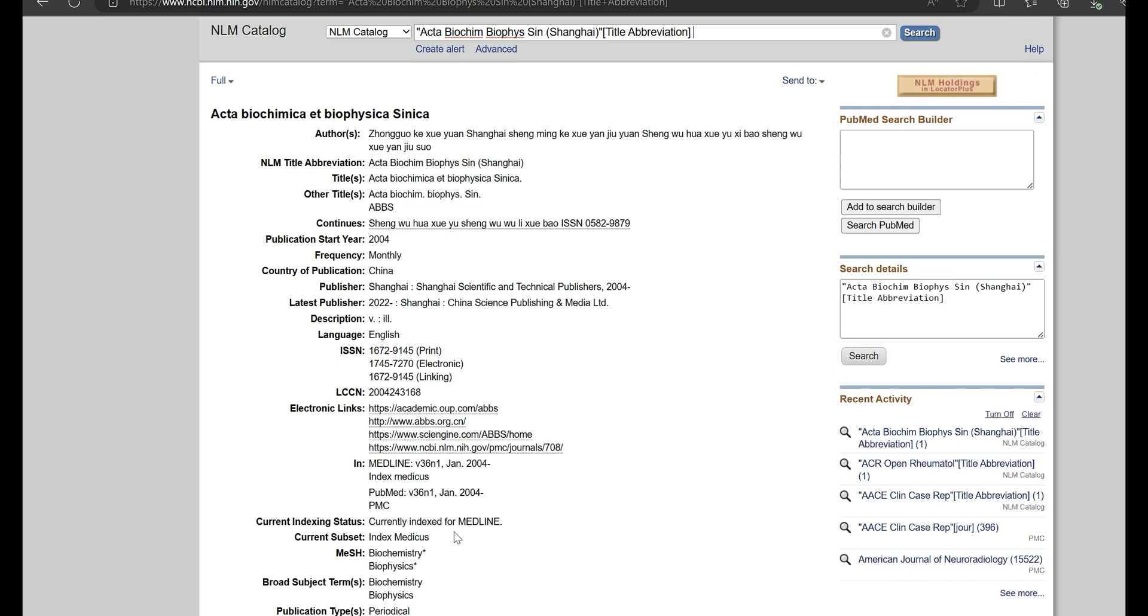Another concept that people new to publishing confuse is open access and non-open access. Open access or not open access does not mean that it's going to be PubMed cited or not PubMed cited. Open access just means that if they come to PubMed, they will be able to access the article on PubMed.